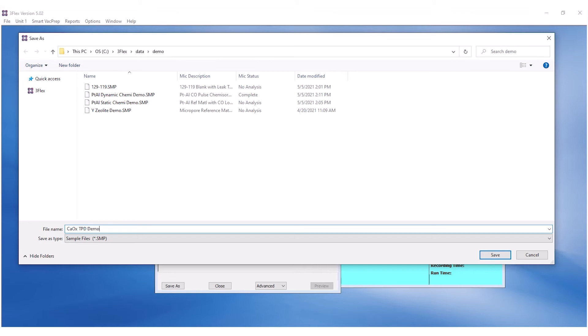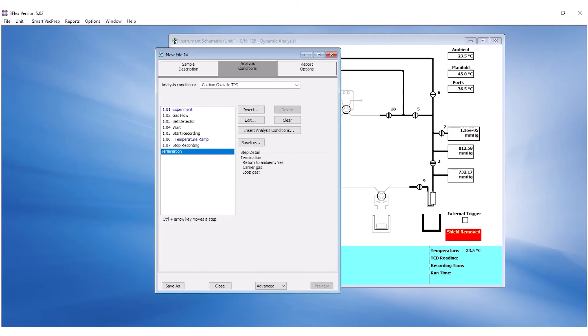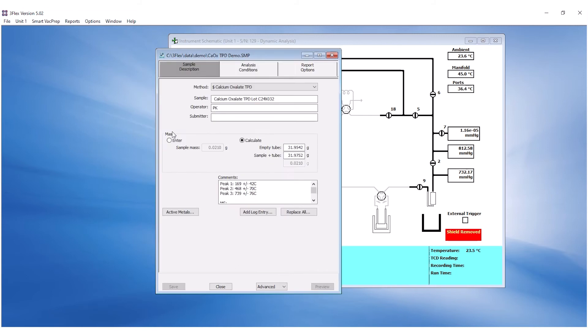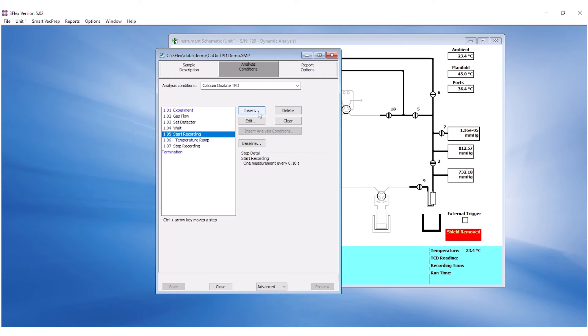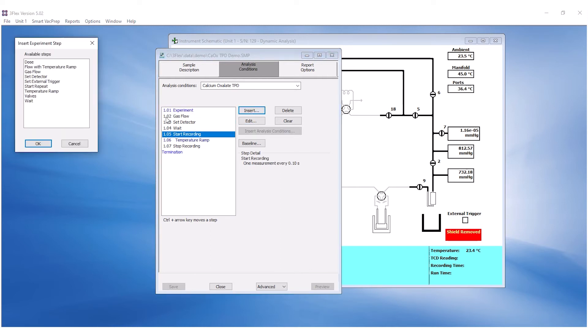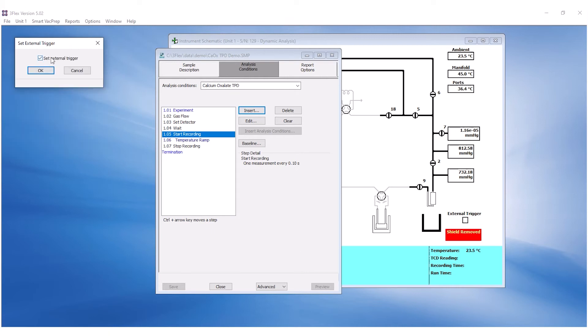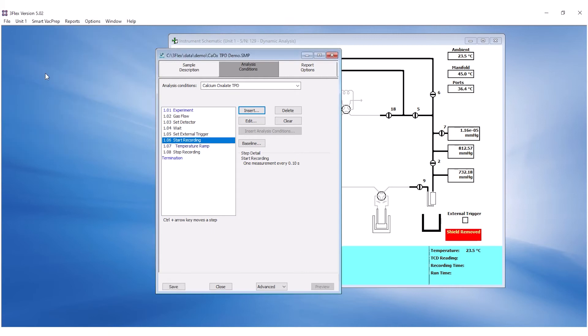If you are using the mass spectrometer, additional steps need to be inserted to trigger it. To insert any additional step, highlight an existing step and click on Insert. This will add a new step above the highlighted one. Highlight Start Recording and click on Insert to insert Set External Trigger. Ensure the box is checked and click OK.